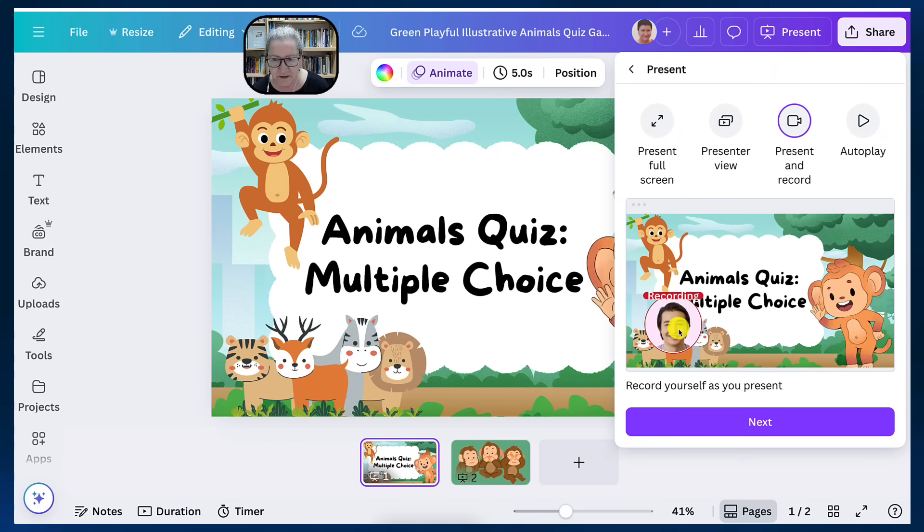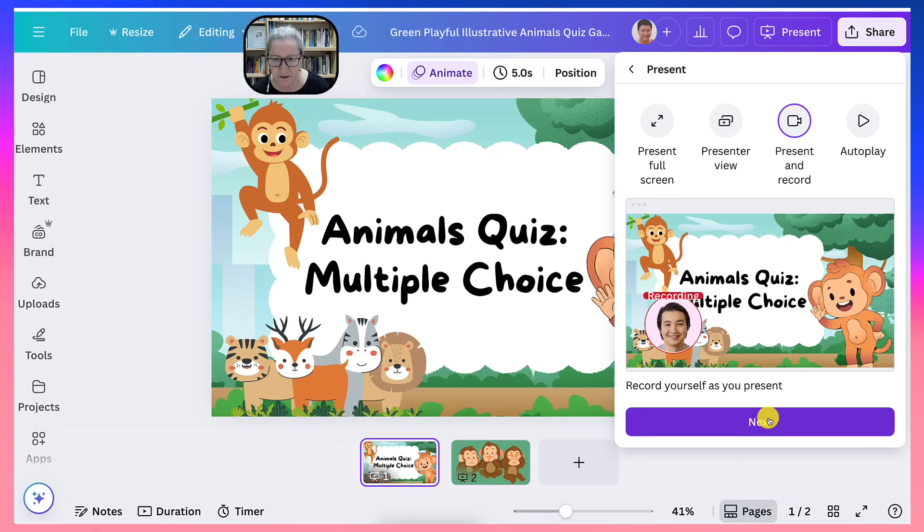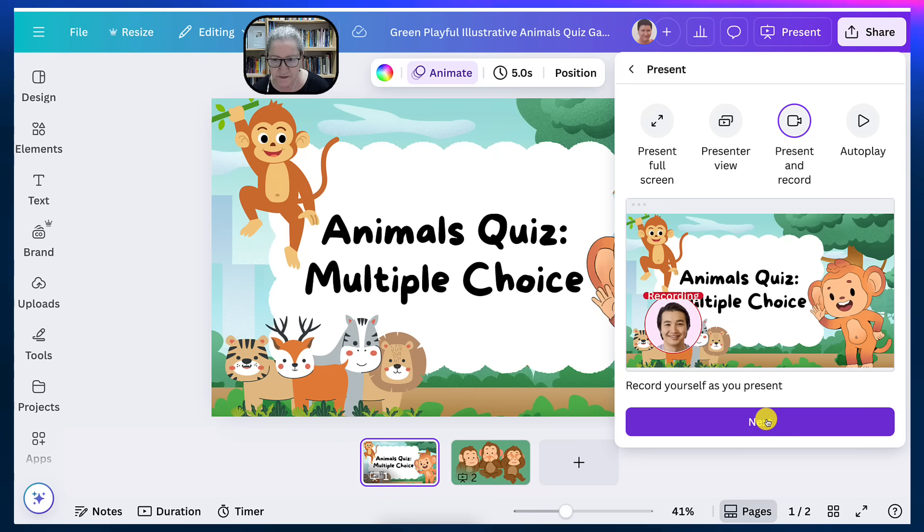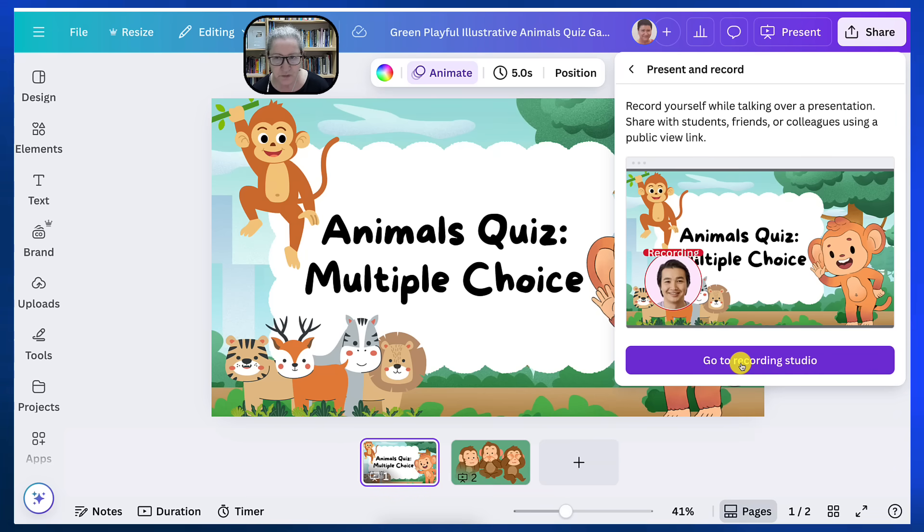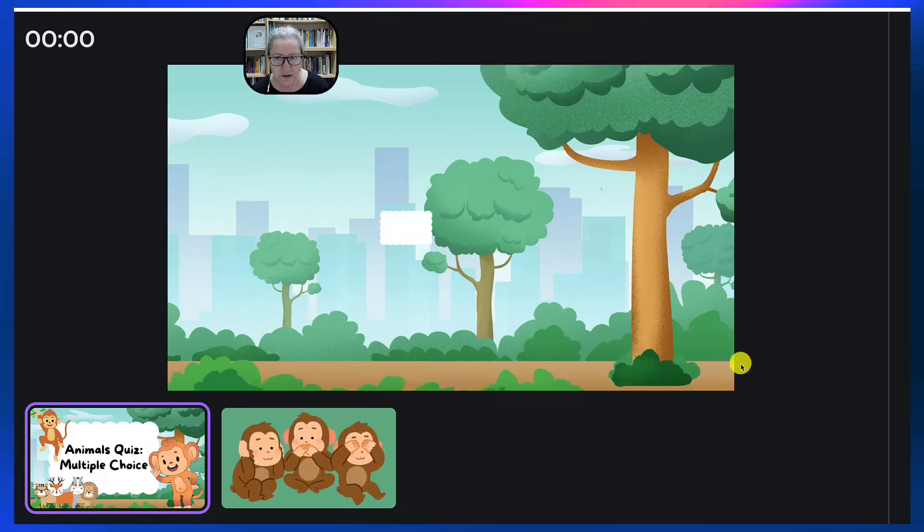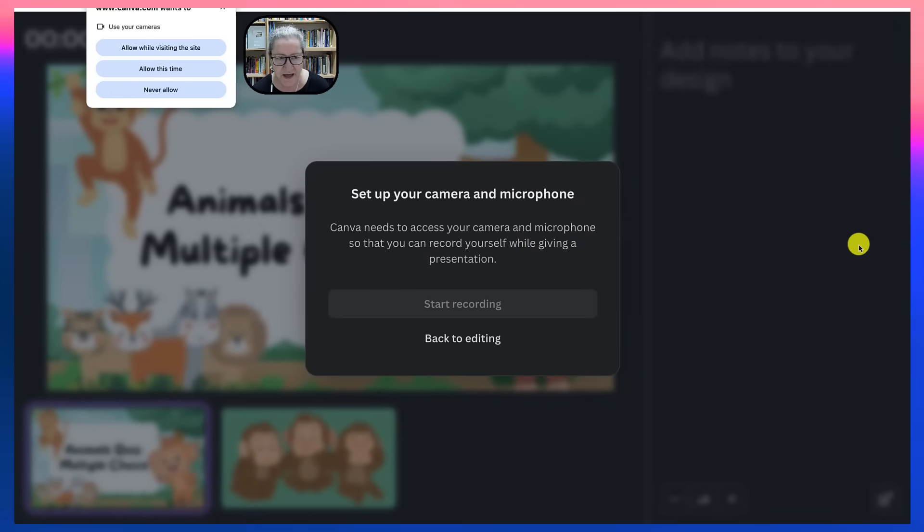Now notice here that's where your camera is going to be, going to record yourself as you present. Go to recording studio, hit that.